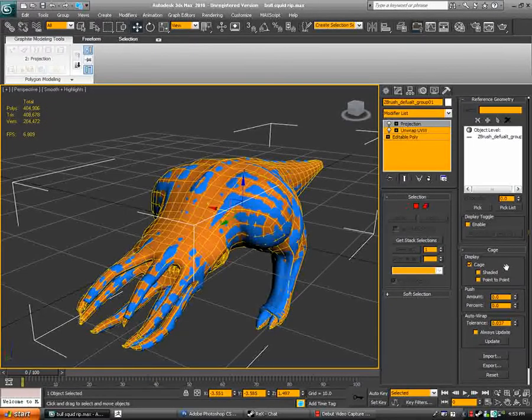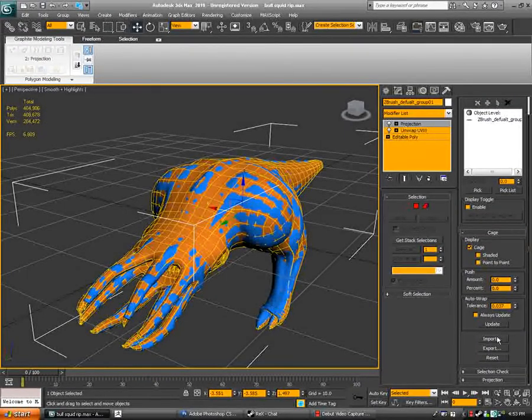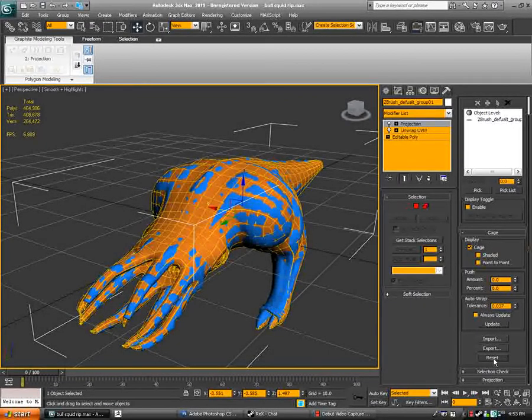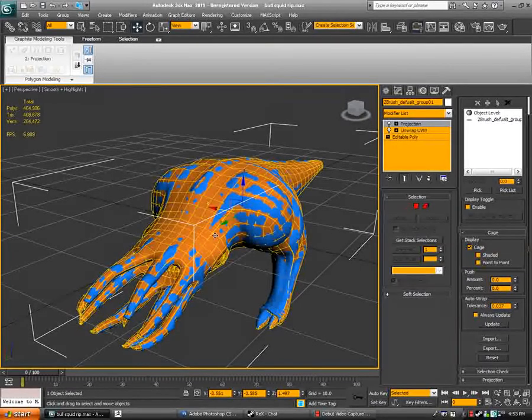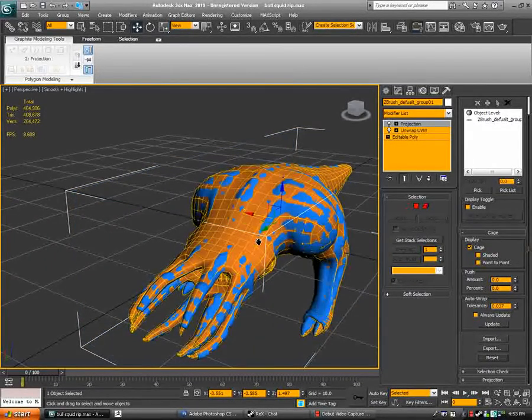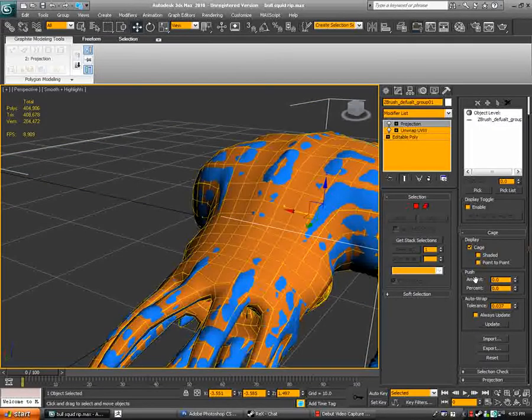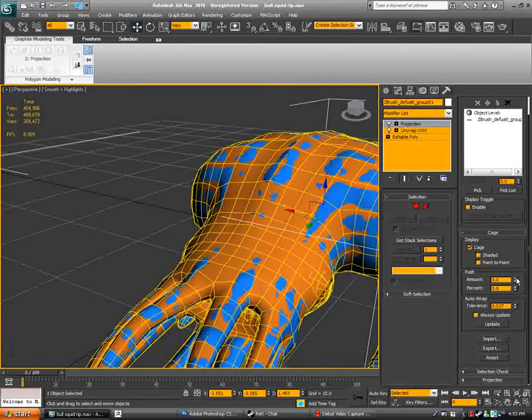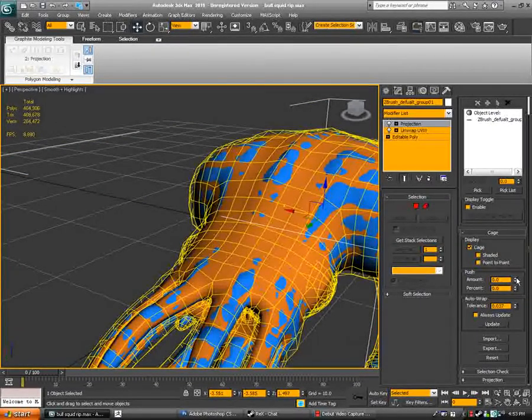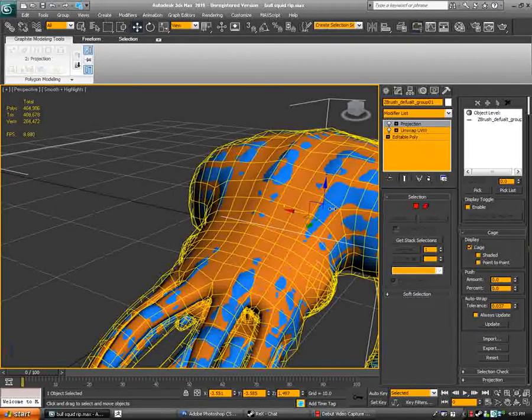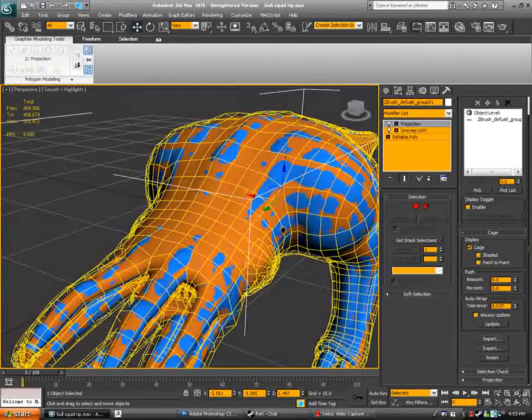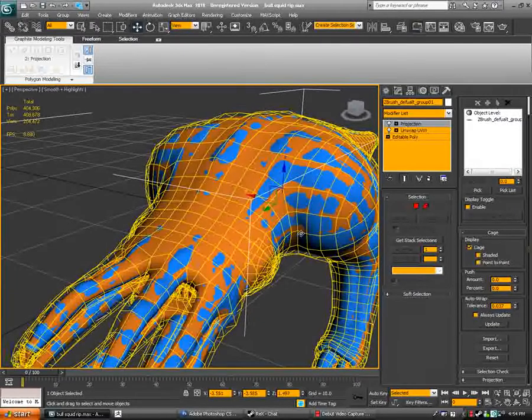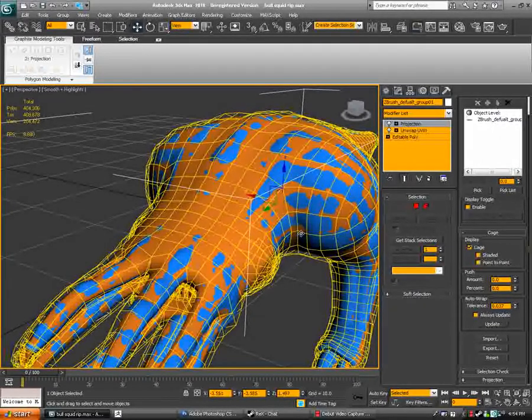Then once you've got that stage, scroll down here, go to your cage. Now you've always got to reset the cage. I don't know why, but you do it, it keeps it clean. And you can see the yellow wire mesh there, that's the cage. And then you want to go to the amount of push here and up it, and you can see the cage getting bigger as I do that. And what you want is all of the blue mesh, the high poly mesh, included inside the cage. If a bit of the high poly mesh sticks outside it, it won't get included and it won't get baked.